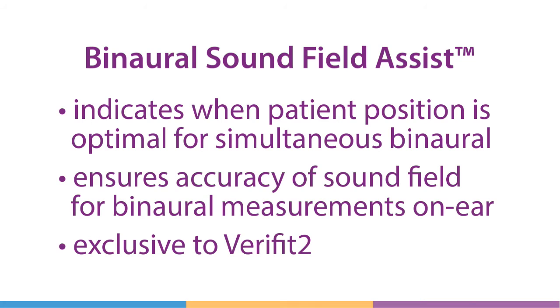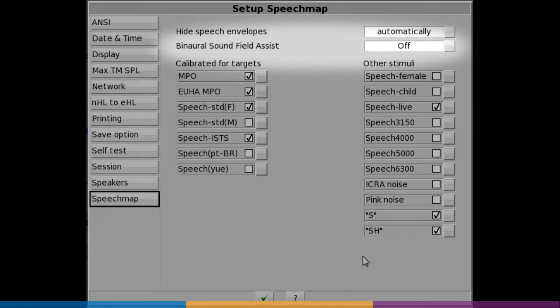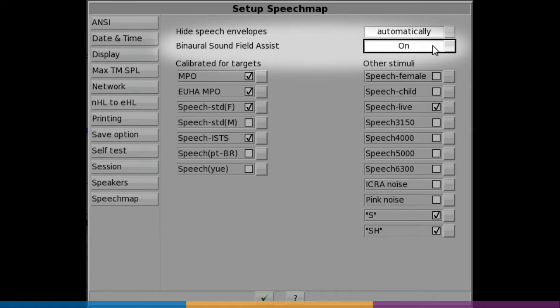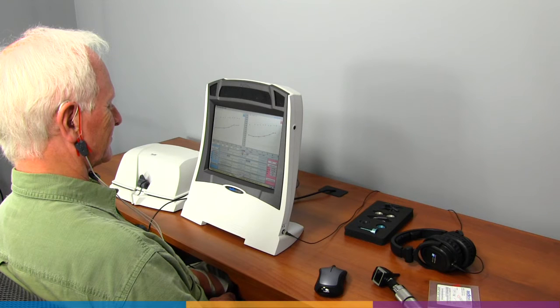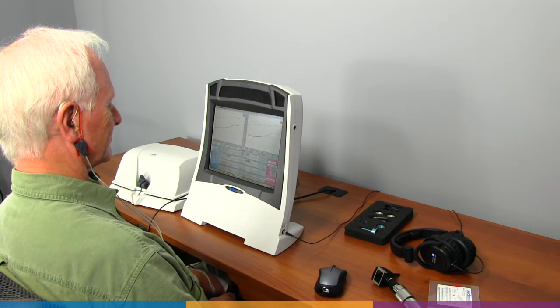If an imbalance in the input level or spectrum across ears is detected, the user is prompted to adjust the client position to correct it. First, in setup, select speech map and ensure the binaural sound field assist tool is active. Set up the patient for speech map testing as normal.